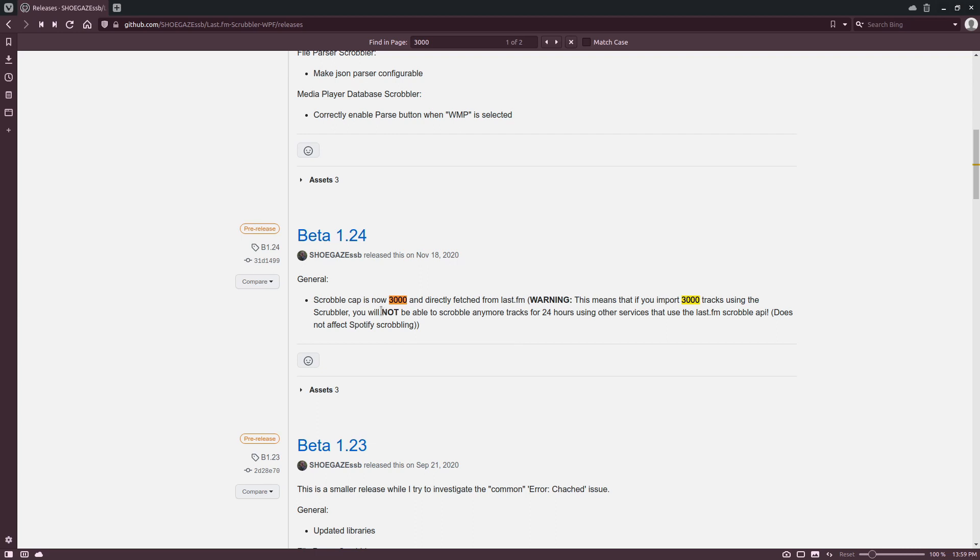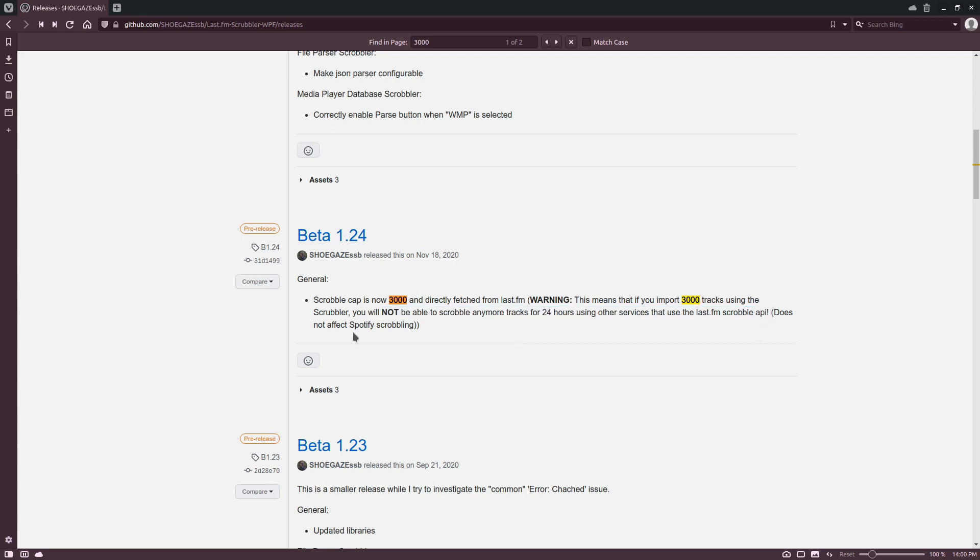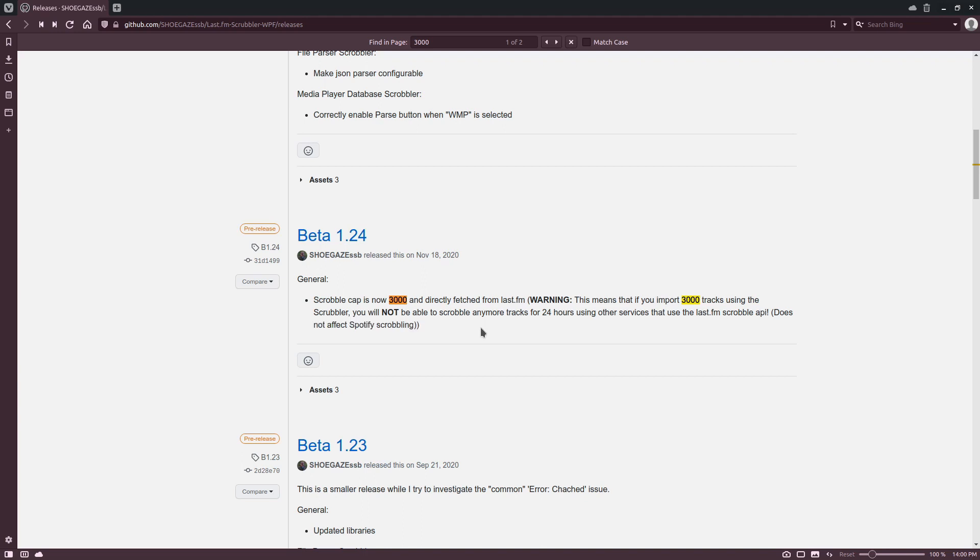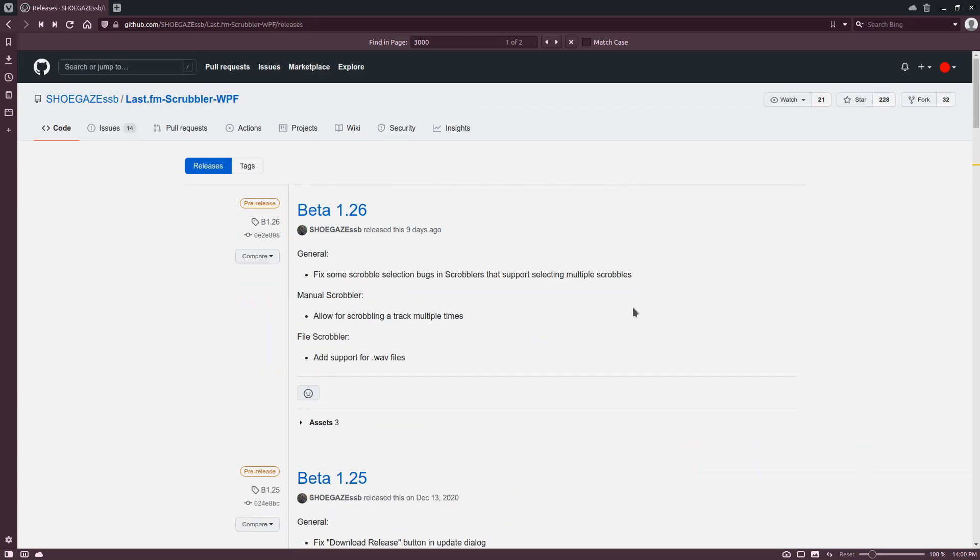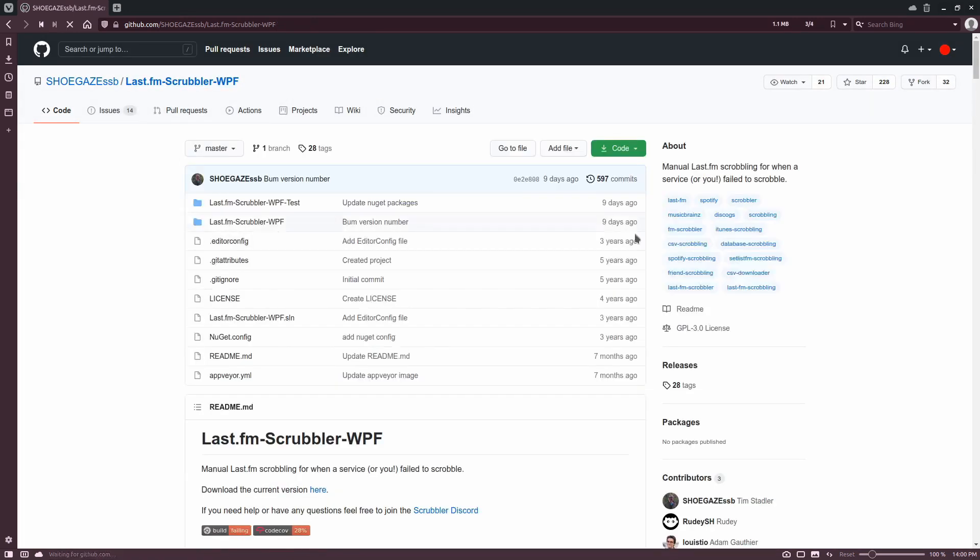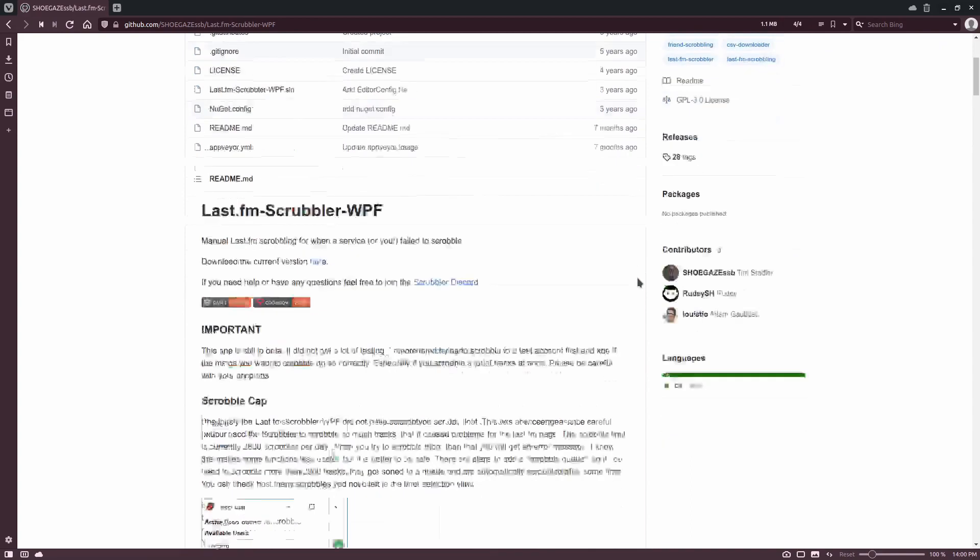So you would want to have a margin in that to allow for your normal scrobbles to also go through as you're uploading all your previous historical scrobbles, unless you're using Spotify. Shoegaze says that Spotify scrobbles are counted differently, so in that case you can max out the 3,000 songs a day if you want.